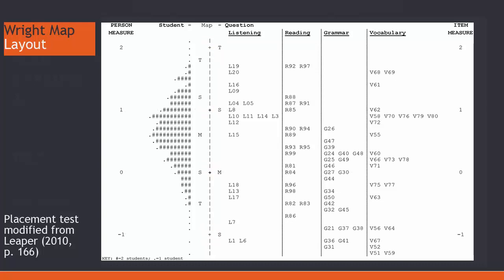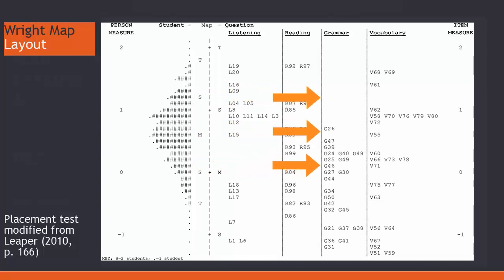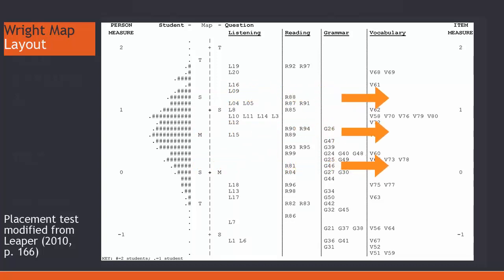Now, note the relationships between the items on the right and the learners on the left. Items directly across from learners have a 50% chance of getting them right. Items that are one logit above, the learners have a 25% chance of getting right. And items that are one logit below them, they have a 75% chance of getting that right, approximately.